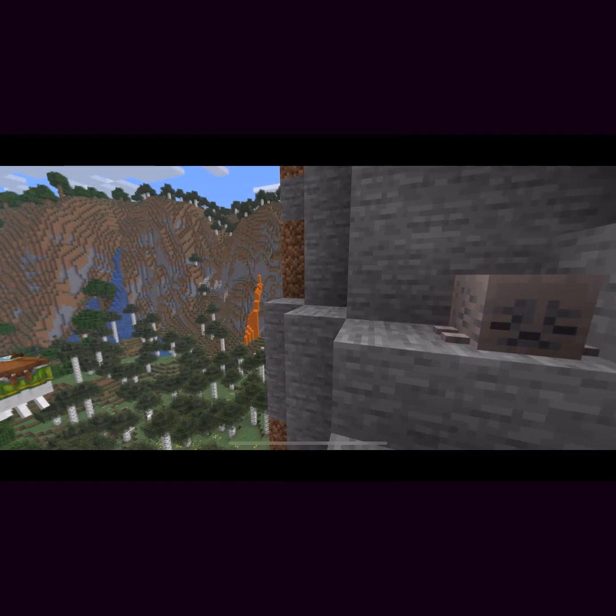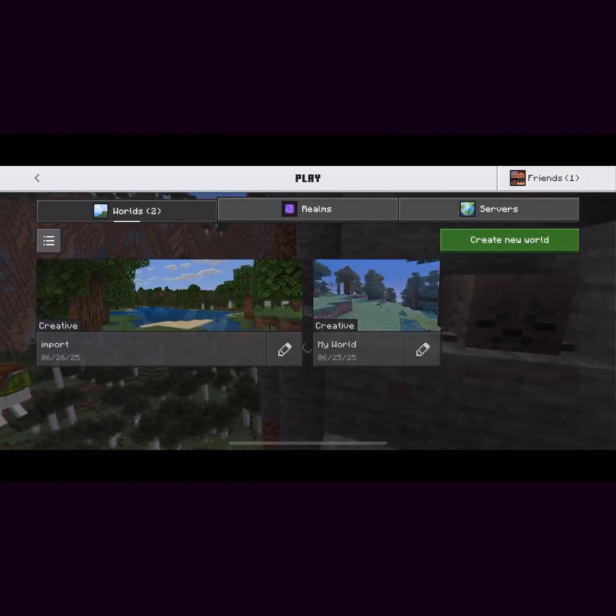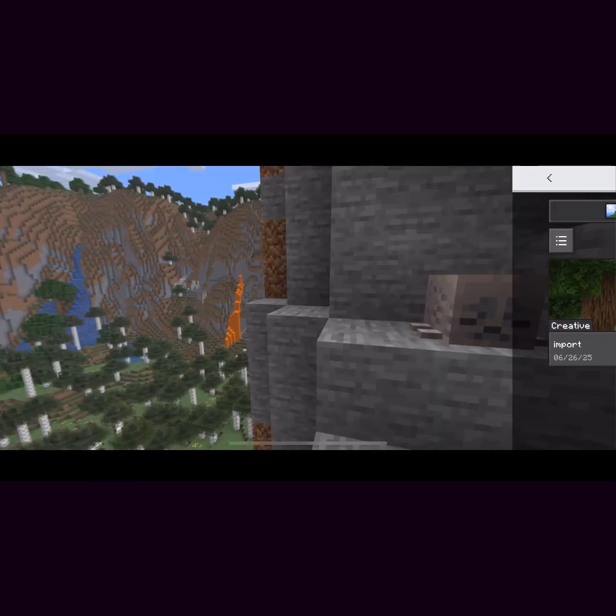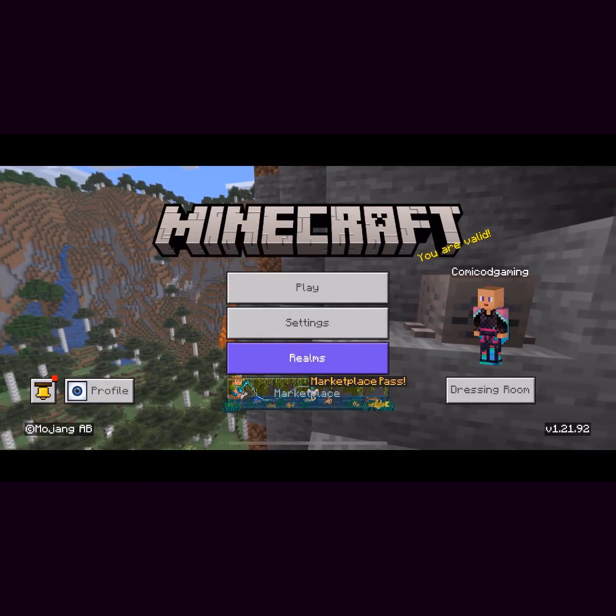Alright, now that I'm in Minecraft, I'm just going to click on play and then as you can see, everything is working just fine.